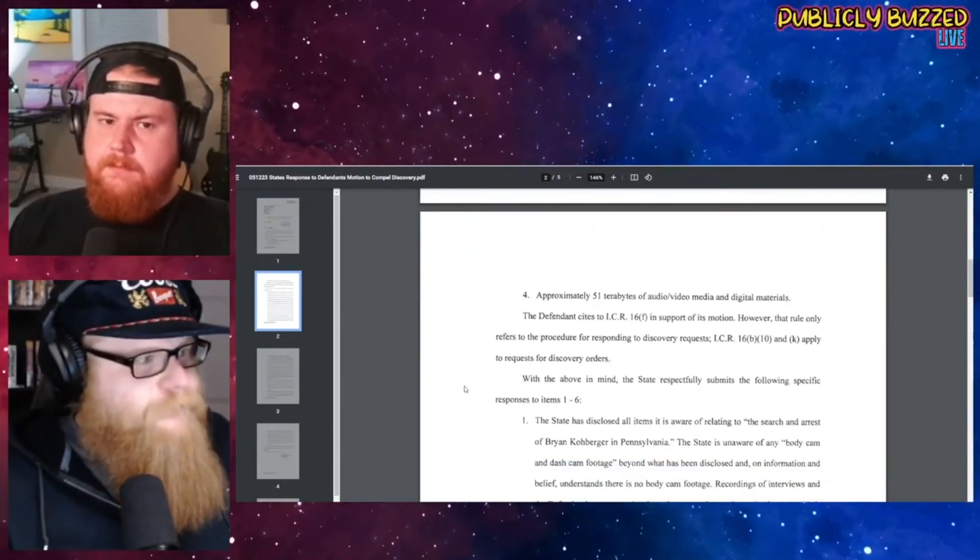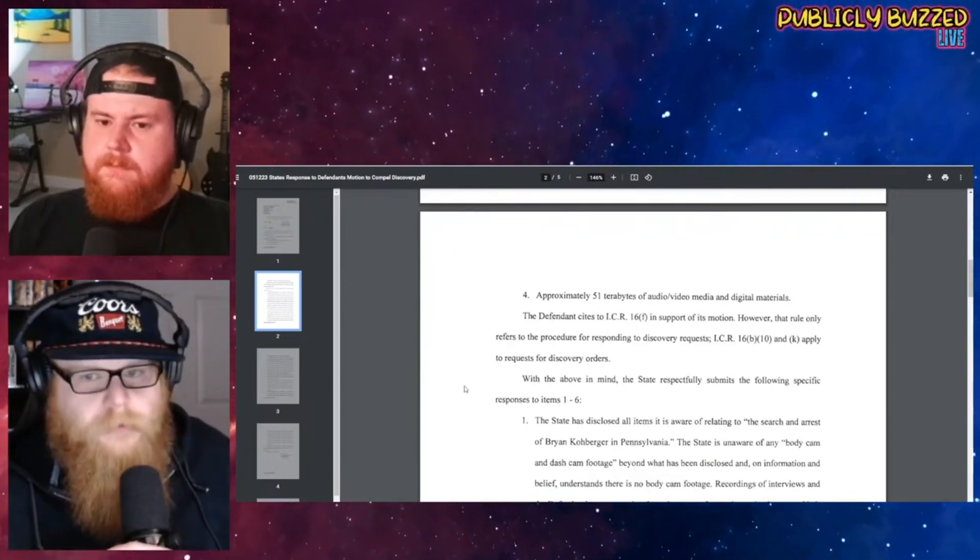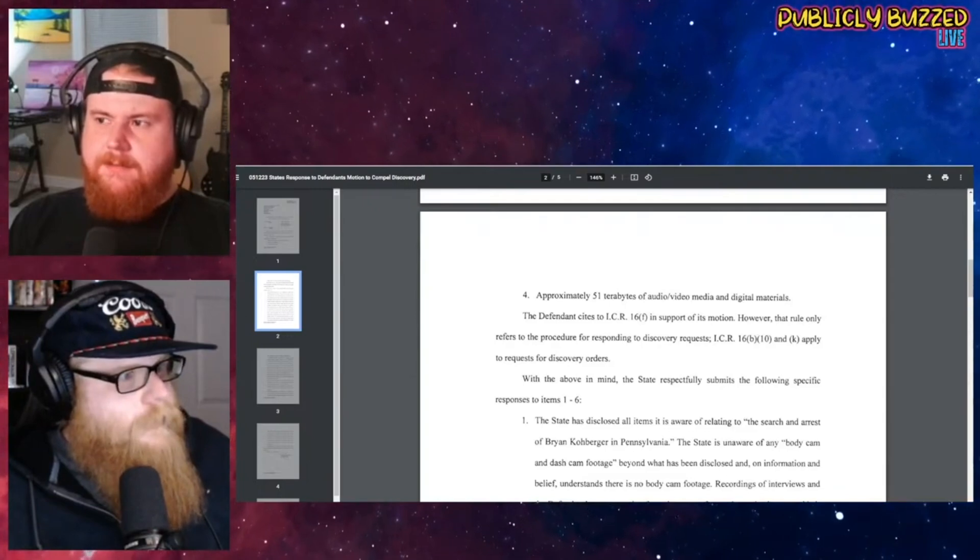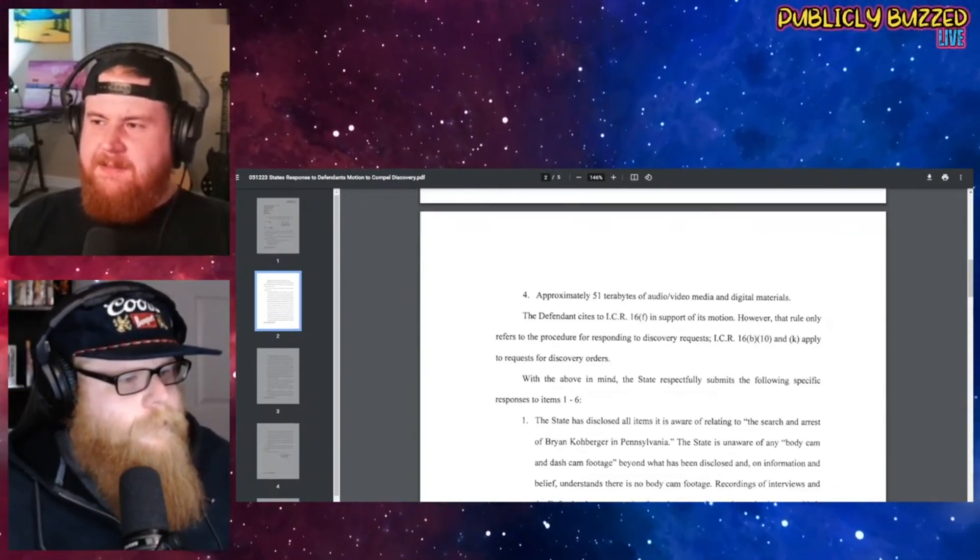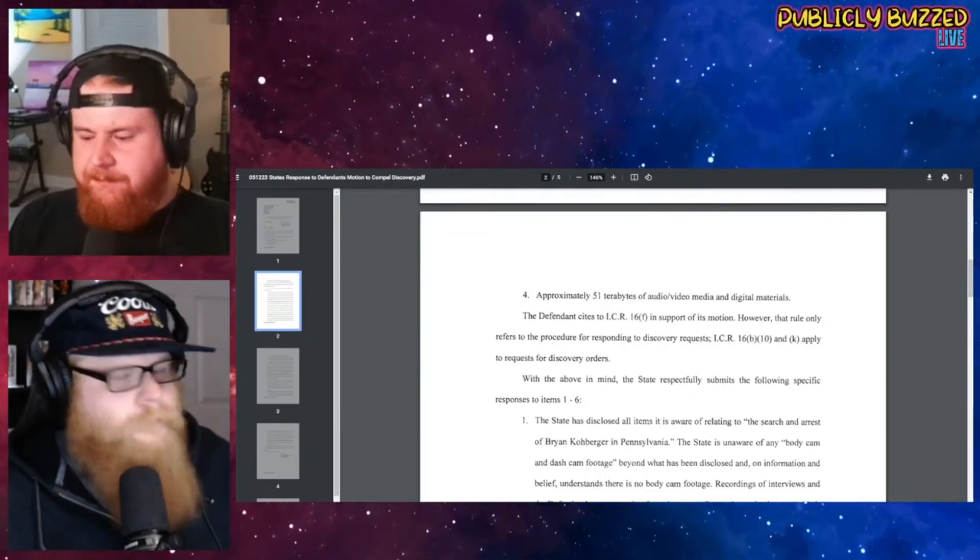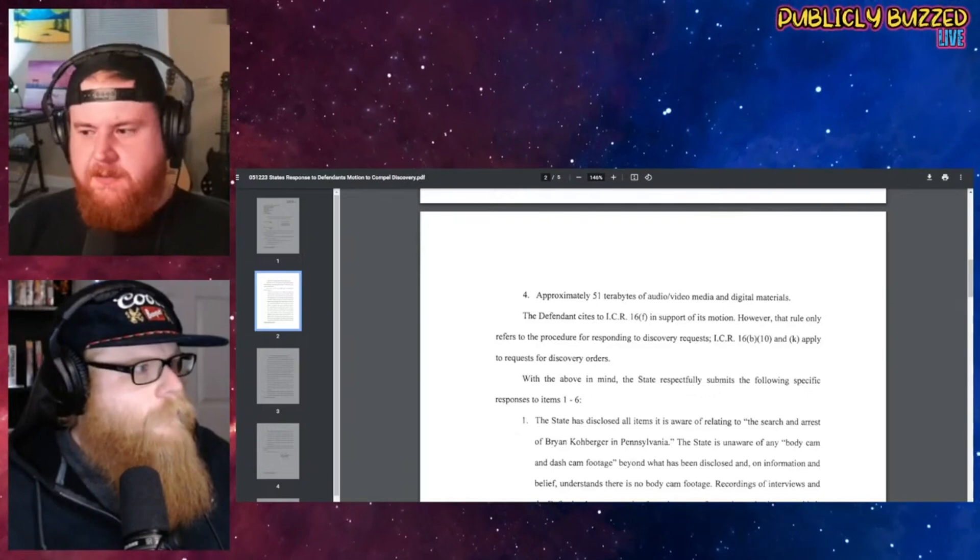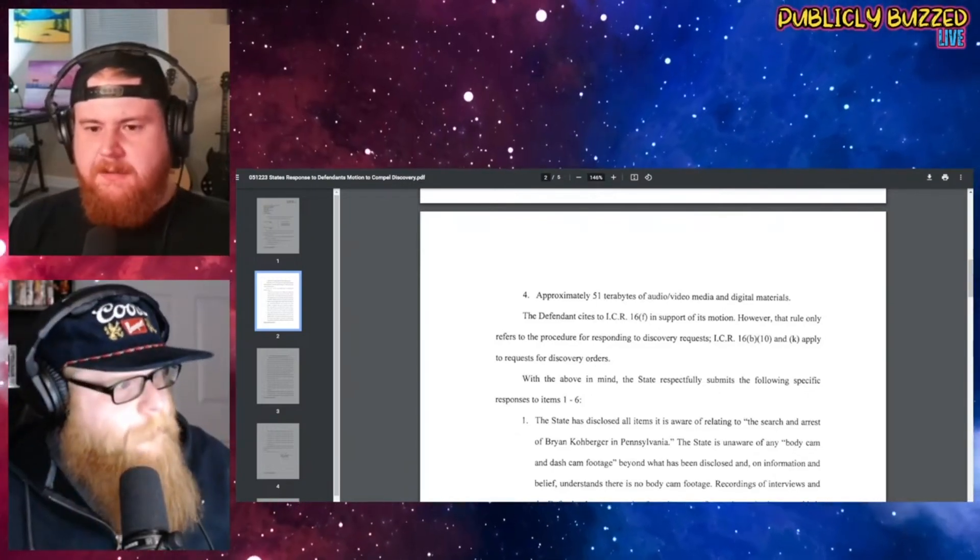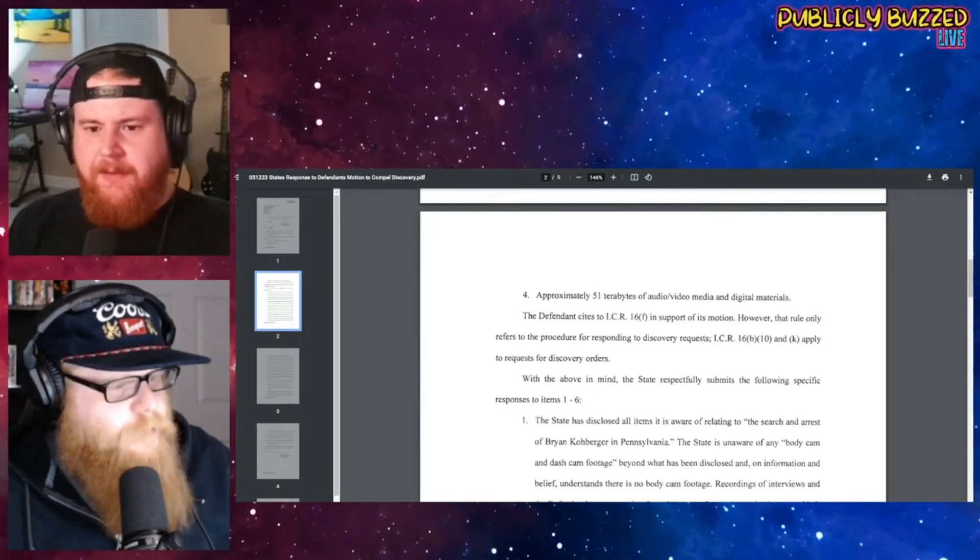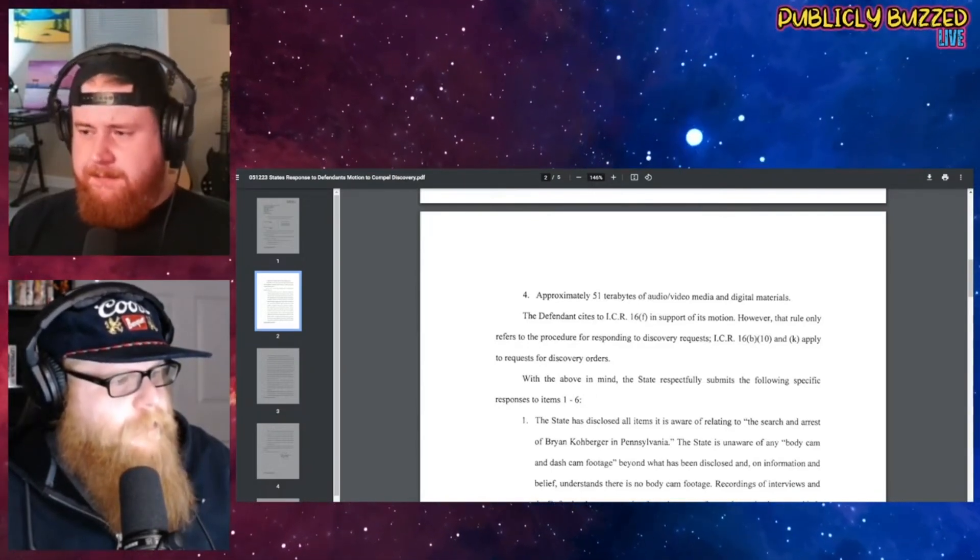So I did a little napkin math. If you've downloaded 4K movies before, it's about six gigabytes or something for a 90-minute movie. 4K movies are big - about six gigabytes, something like that.